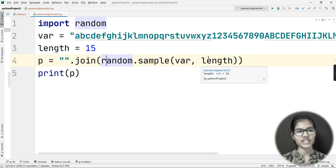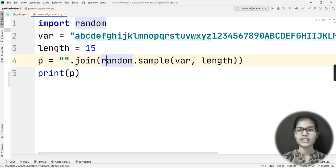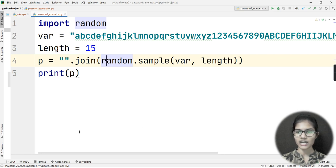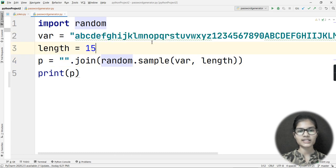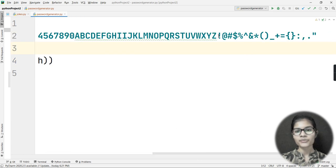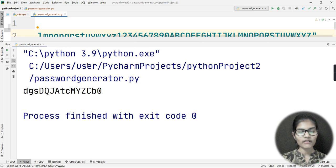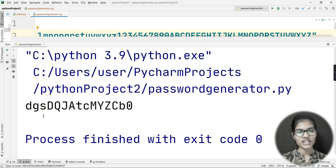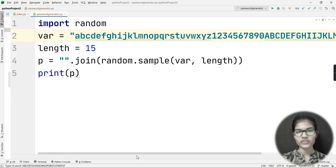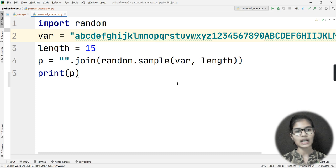You can customize the password: if you don't want special symbols, just remove them from the var variable. If you don't want small letters, remove those too. For example, if I remove all the special symbols from var and run the program again, the password will contain only numbers, capital letters, and small letters.